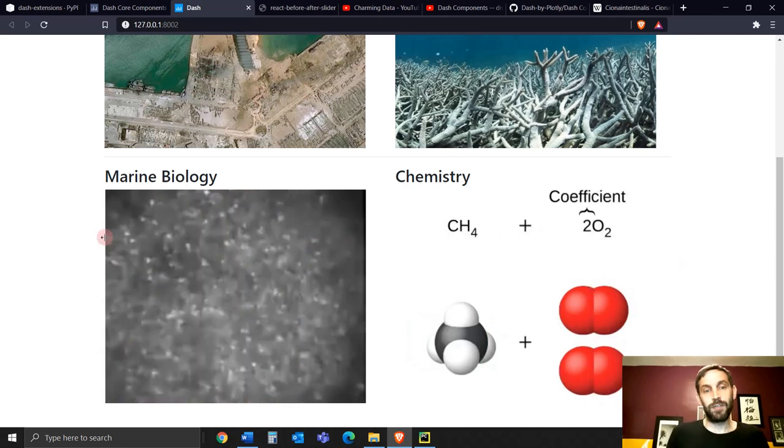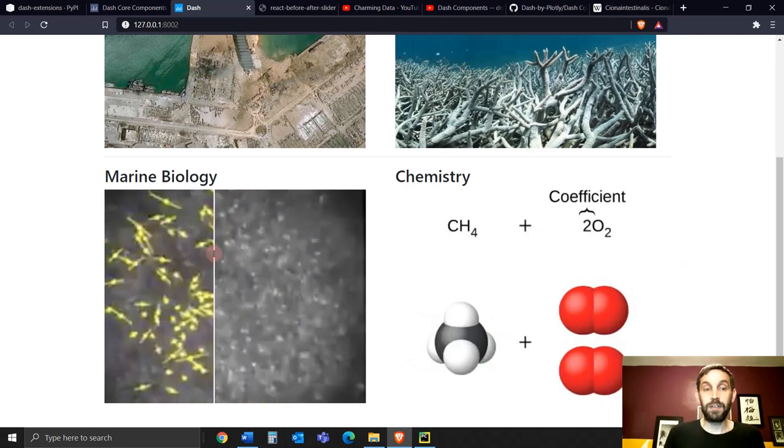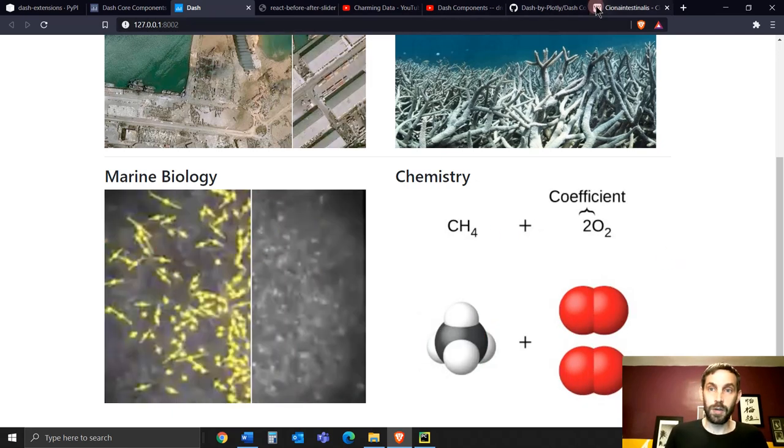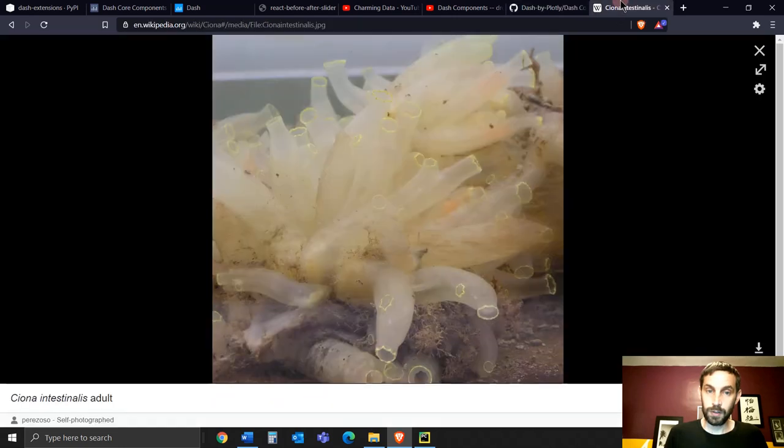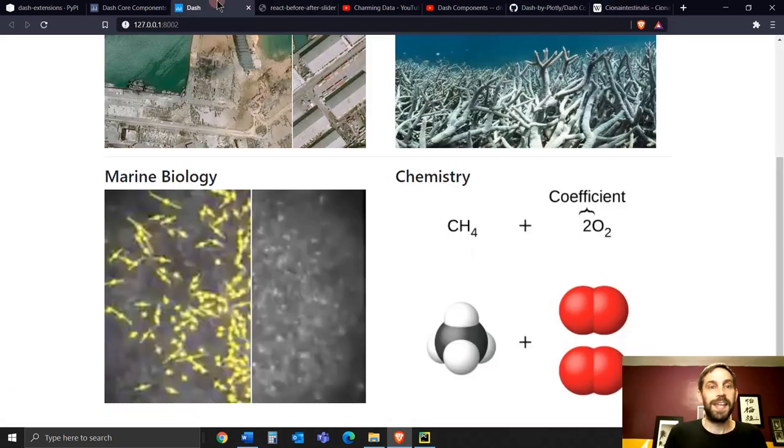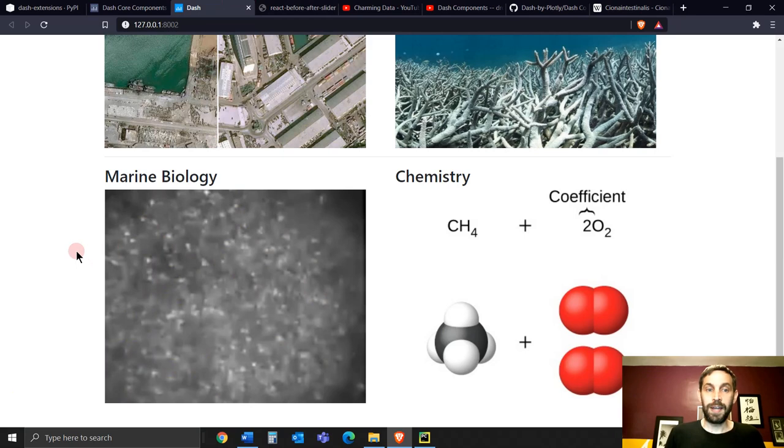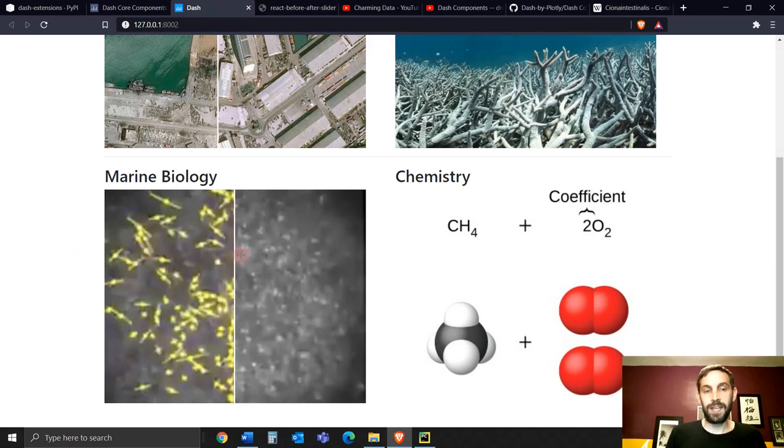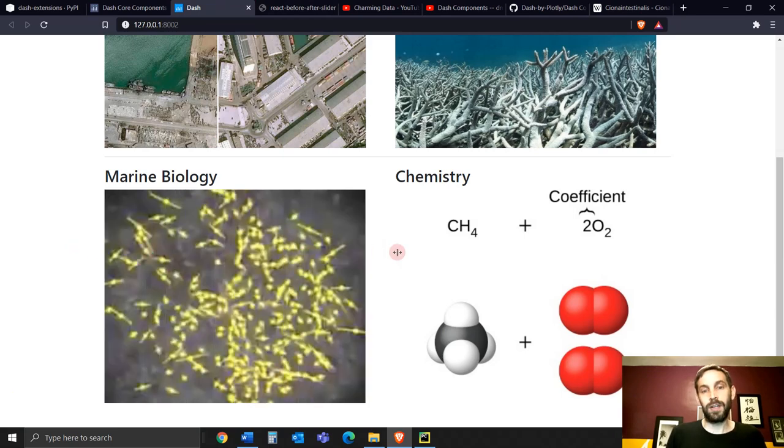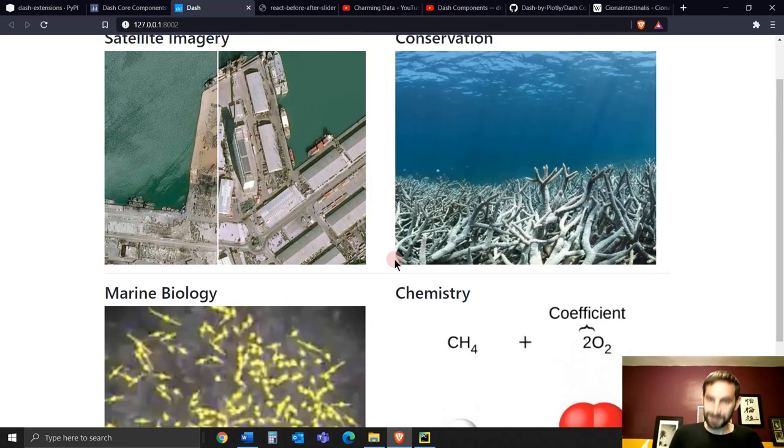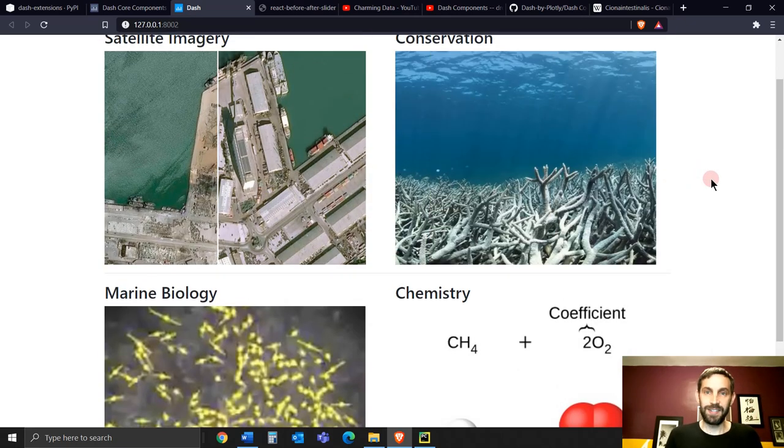And this is just a fertilized egg of a Ciona. A Ciona, if you don't know what it is, because I didn't know what it is, it's a sea squirt. And this is an egg before it's fertilized, and this is the egg after it is fertilized. So a lot of fertilization things going on in there. And obviously this.